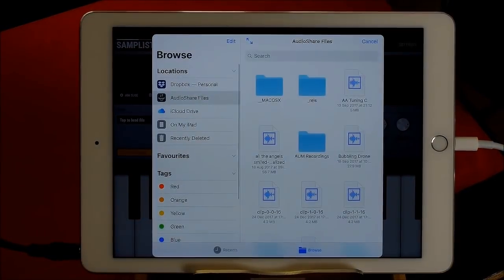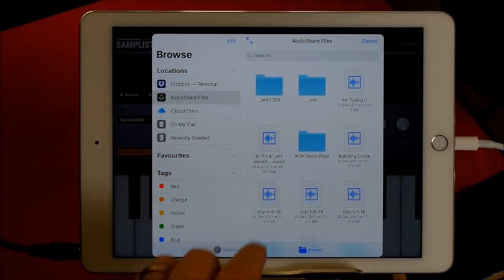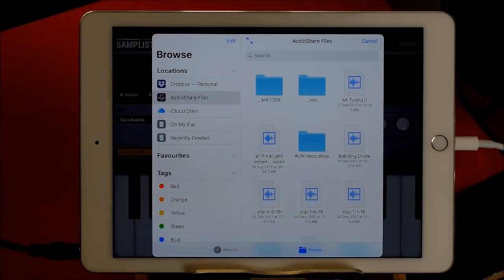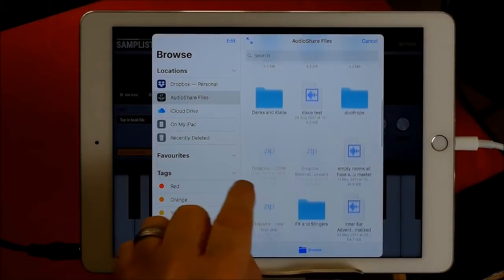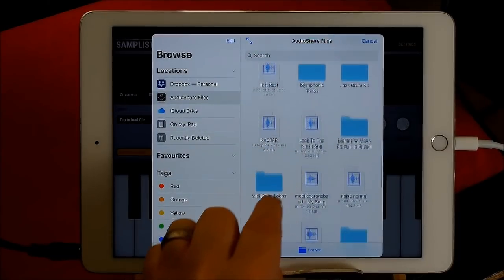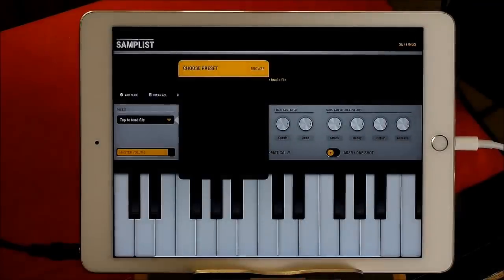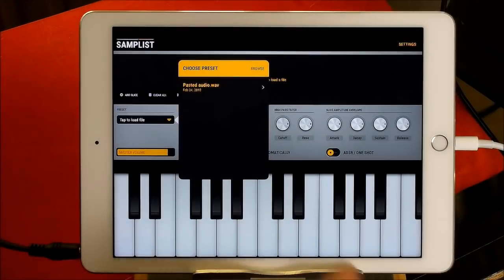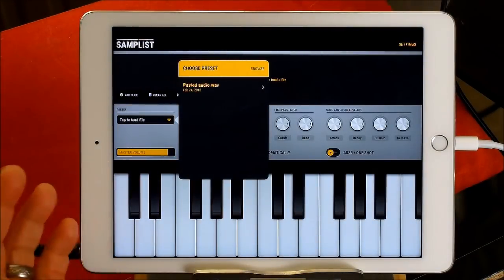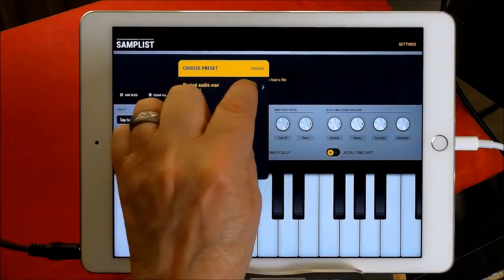To load a file you just tap on here, go browse, and it will take you to your file sharing, which is great — it also does open-in. So you can go find something you'd like to use. We'll choose this one because it's quite short, and it's there, it's done. It will always be there until you decide to delete it.